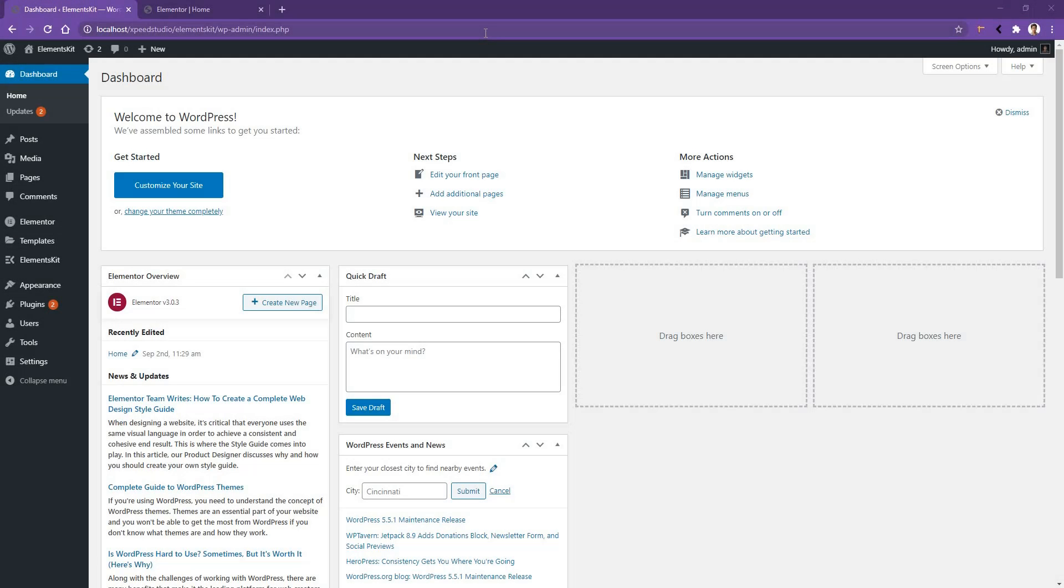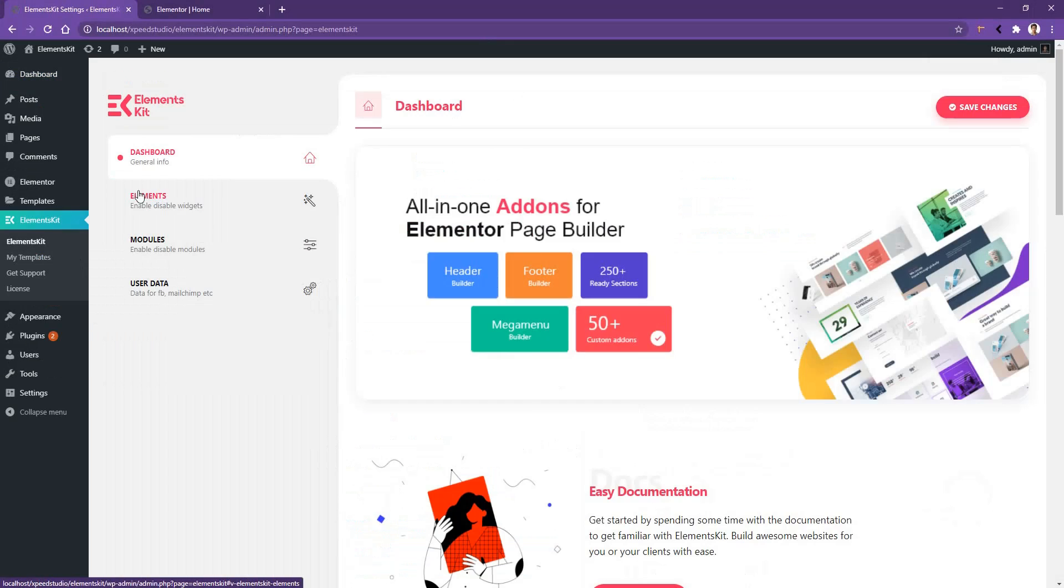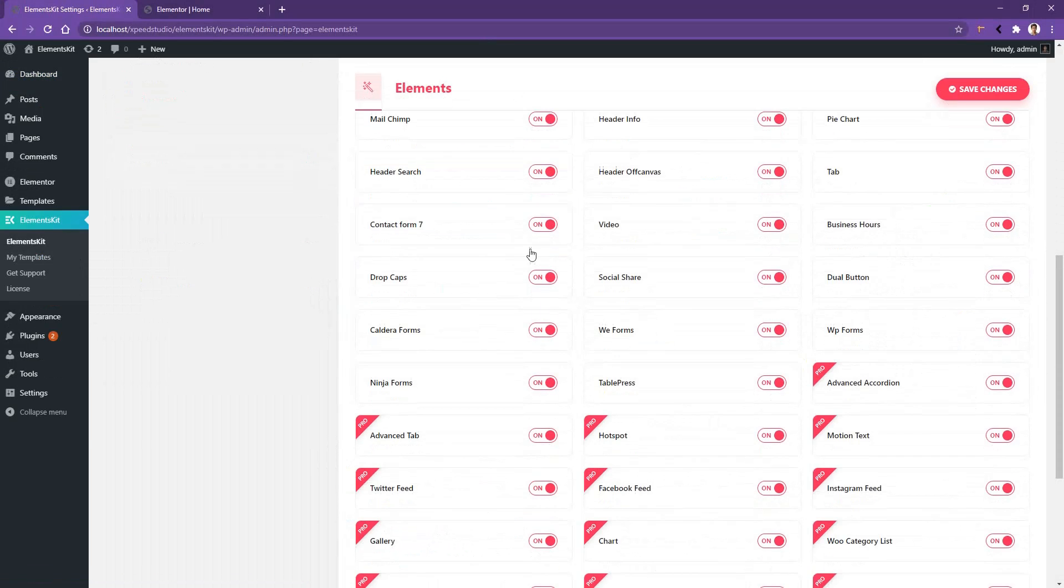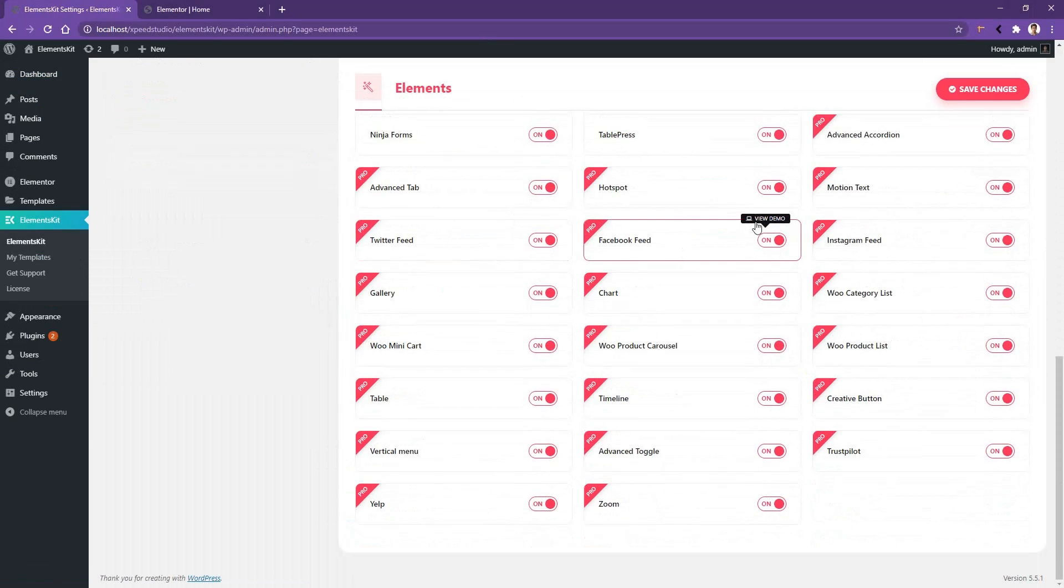Hi there, welcome to WP Mat. In this video we are going to be talking about Motion Text Widget of ElementsKit plugin. Before starting the widget, go to ElementsKit Elements, scroll all the way down, and make sure Motion Text Widget is activated.